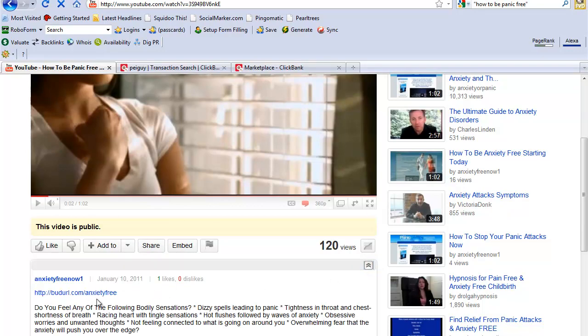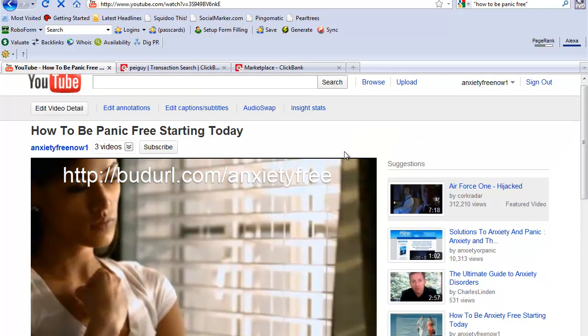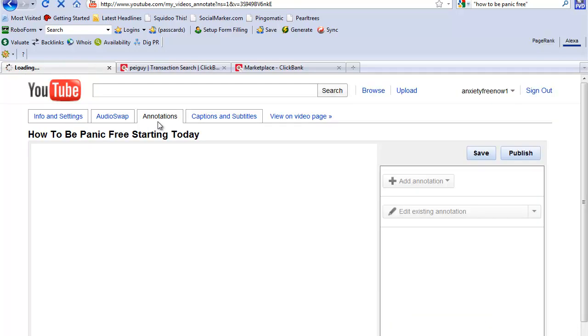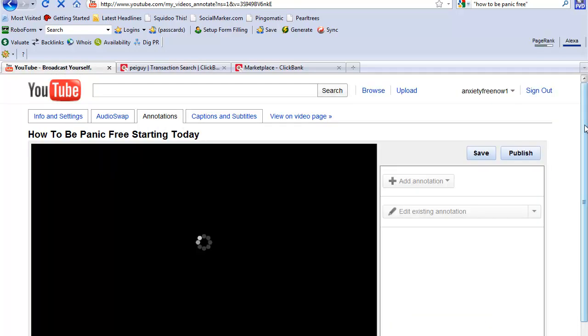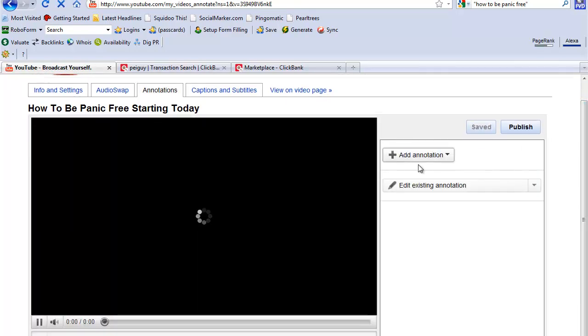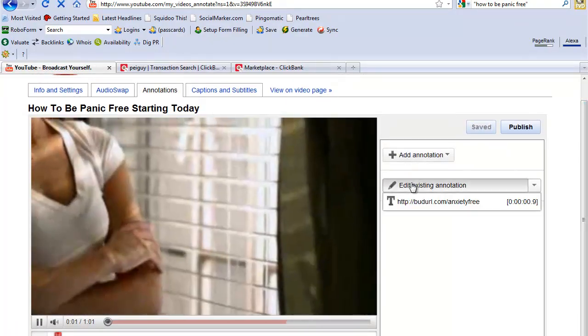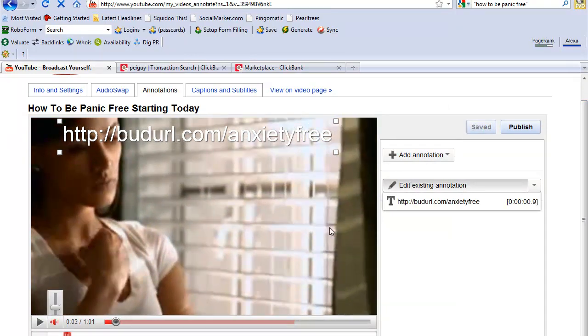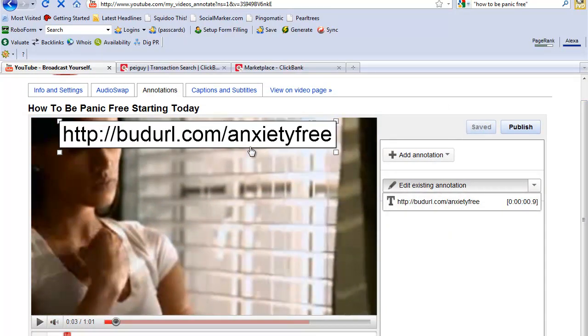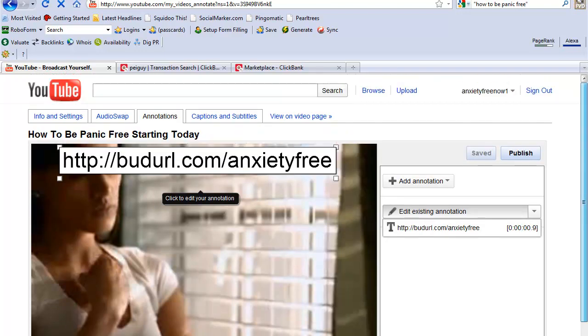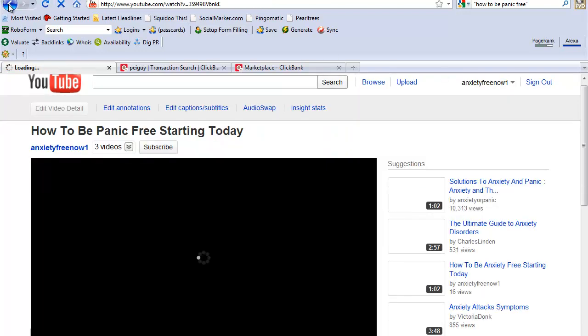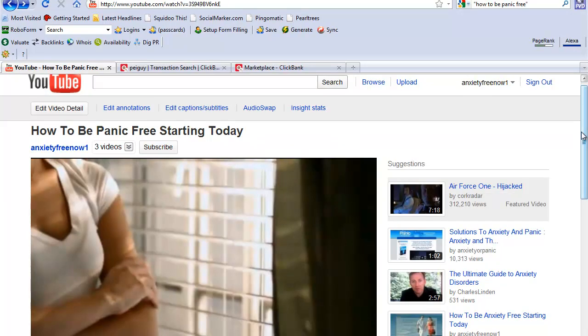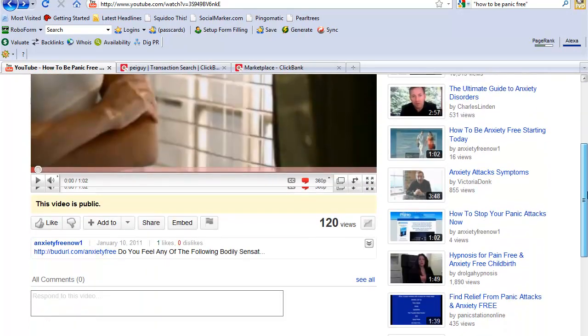Notice the description box - this is my link here. I also put the link as an annotation. If I click on edit annotations, you can see there's my annotation right here that I did right up above.